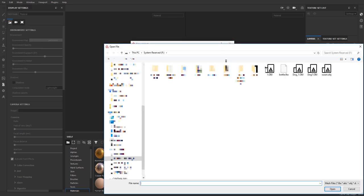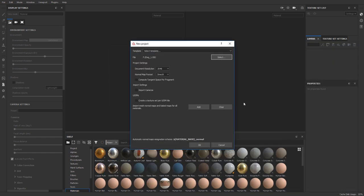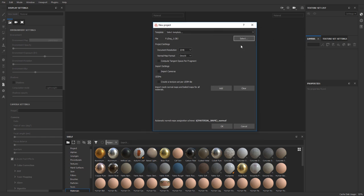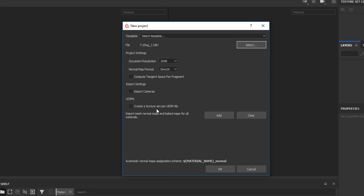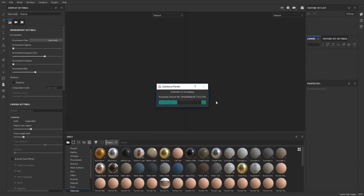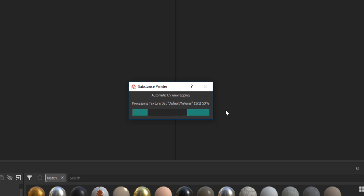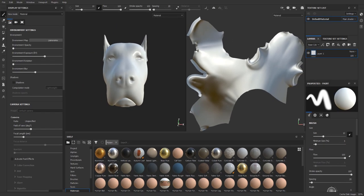I'll create a new project, select the dog head file, and click Open. The first thing Substance does is check whether the model has UVs. If it doesn't, Substance Painter will automatically create UVs for you. The time this takes will vary depending on how dense or complex your model is. Make sure the 'auto UV' option is turned on, then click OK and let Substance Painter do its magic. On screen you can see it says automatic UV unwrapping is in progress.